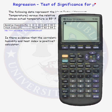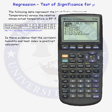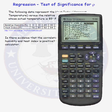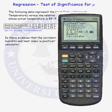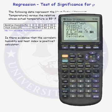We can also do a test of significance for rho using LinReg T-Test on the calculator. Go to Stat, over to Tests, down to the bottom, letter E: LinReg T-Test. X data is in list one, y data in list two. This test can test either a claim about beta (the slope) or about rho (the correlation). It turns out the test statistics for testing a claim about beta and rho are equal.